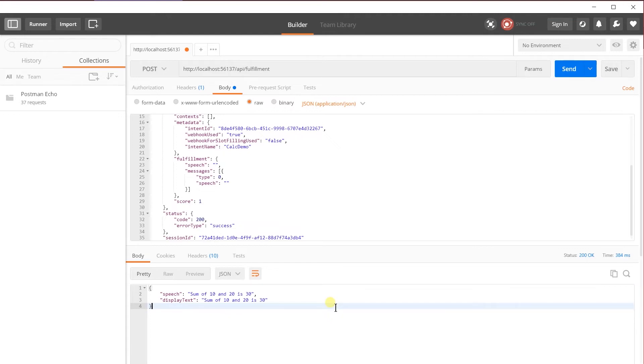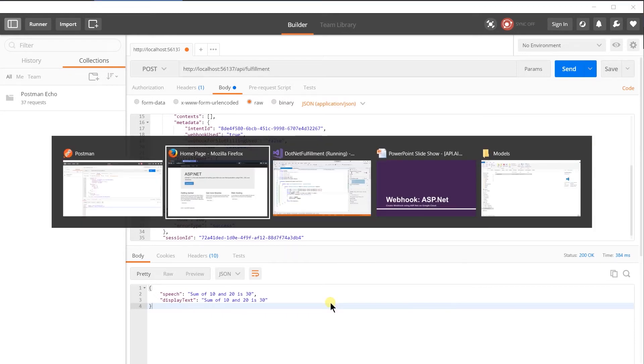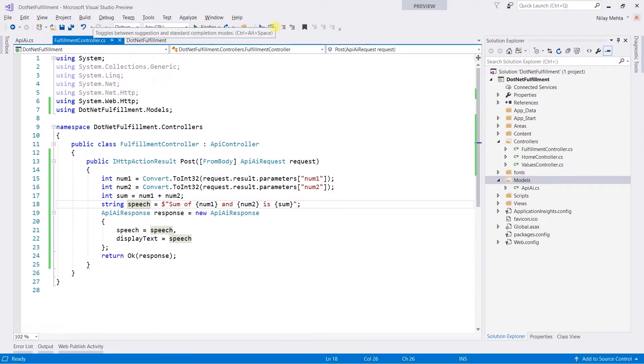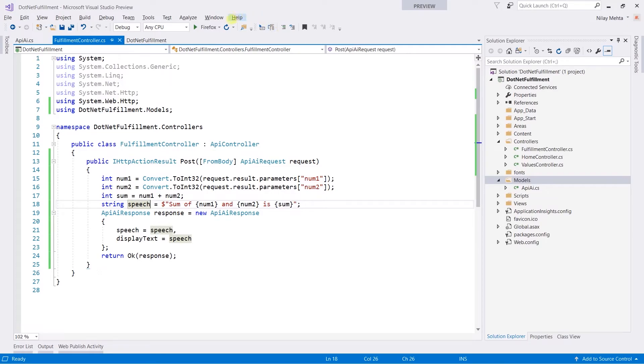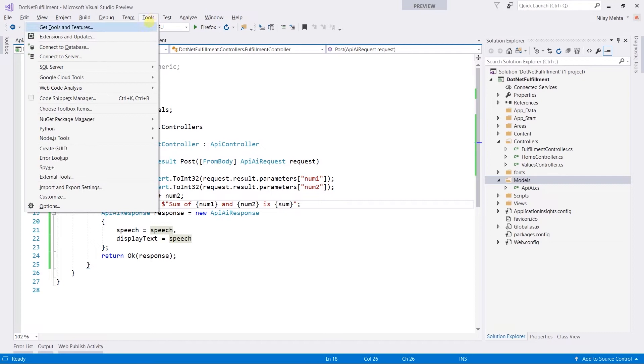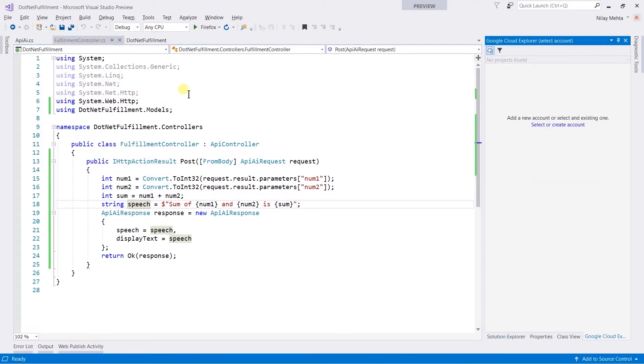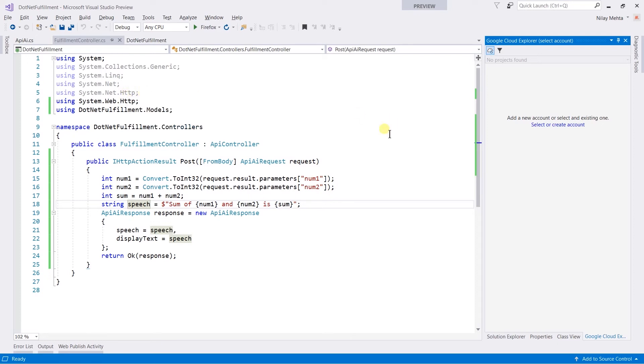For this, we need to open Visual Studio, stop the project, and open the Google Cloud Explorer from the tools. You need to sign in here to your Google account, so click here.